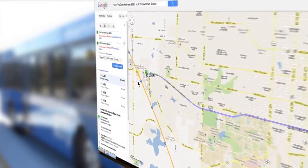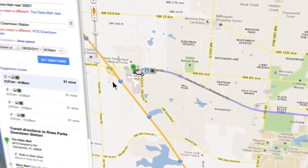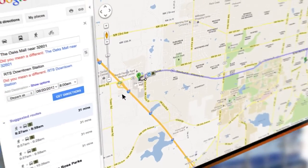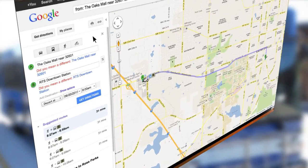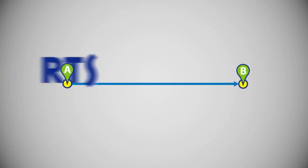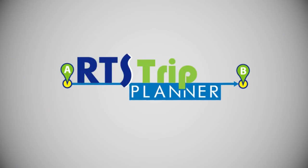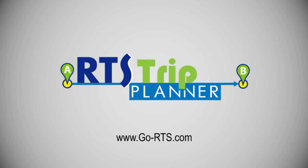It's just as easy to plan your return trip. Printable maps and text directions are also available for your entire ride. Remember, no matter where your path leads, RTS and Google will take you there.